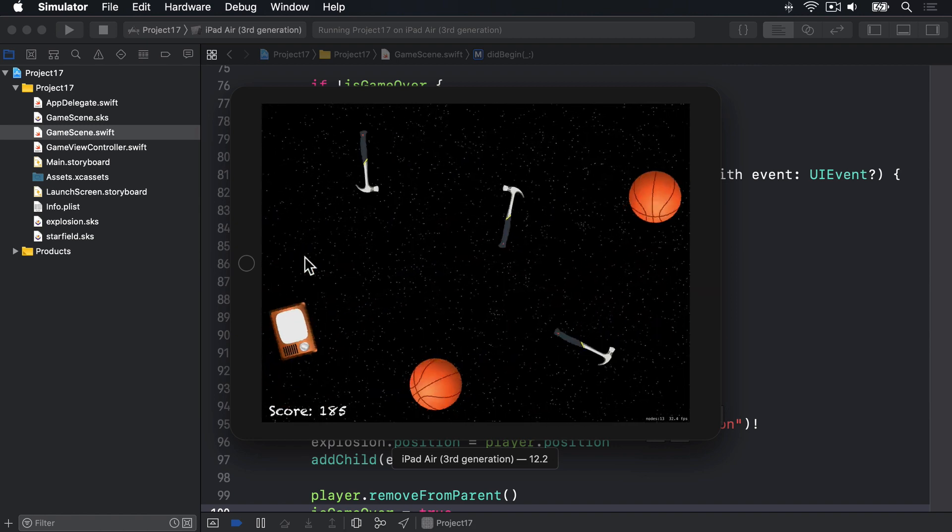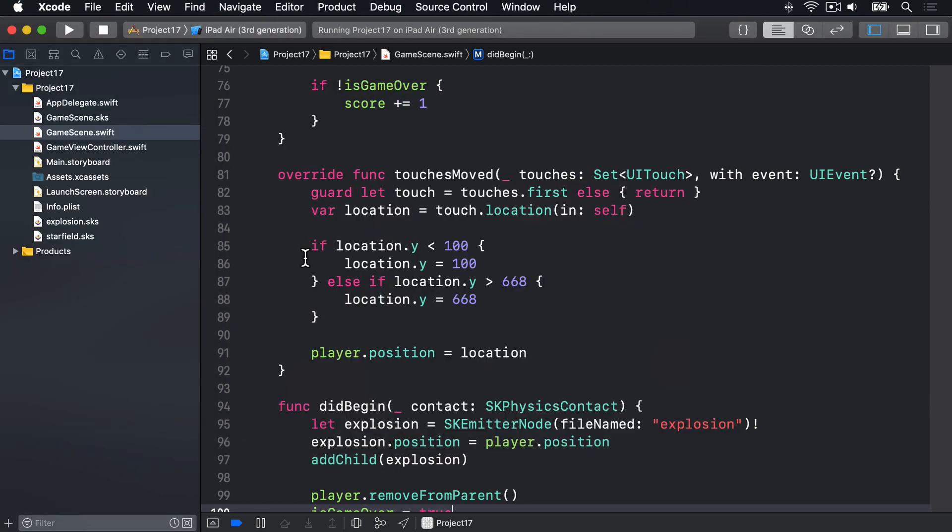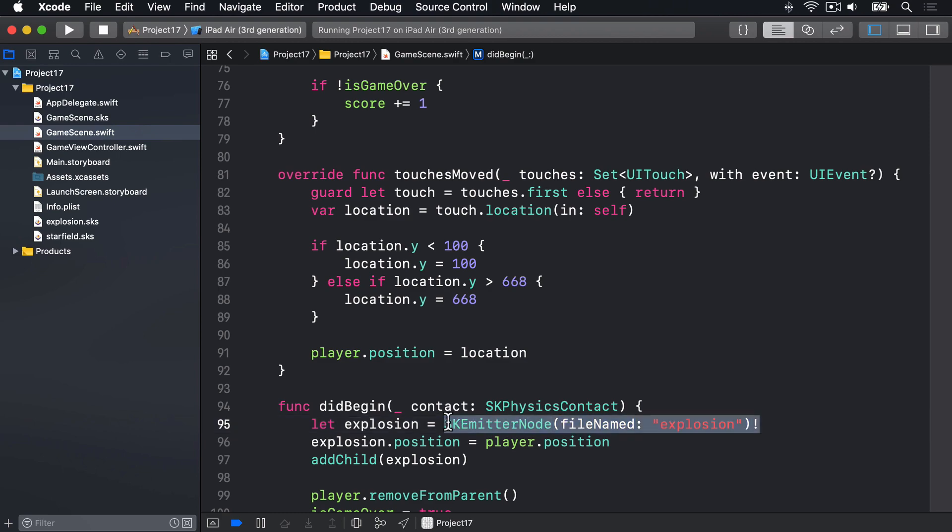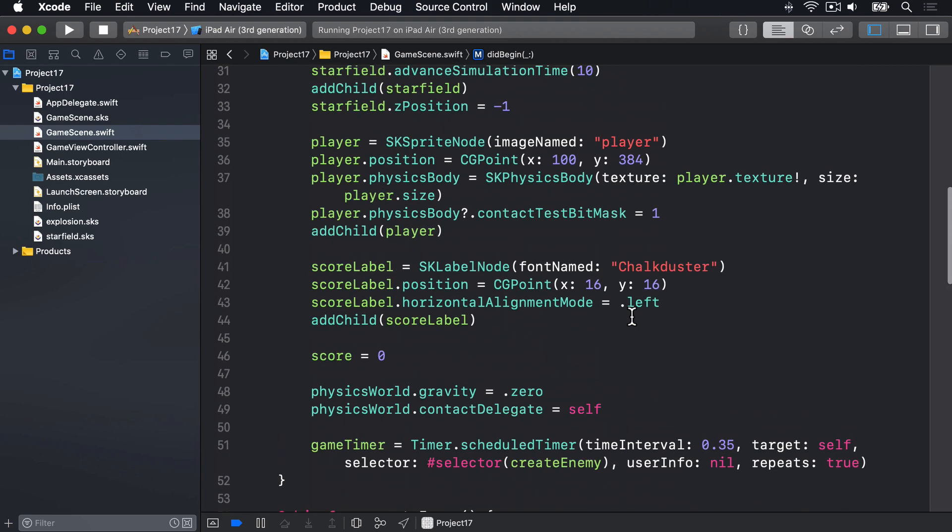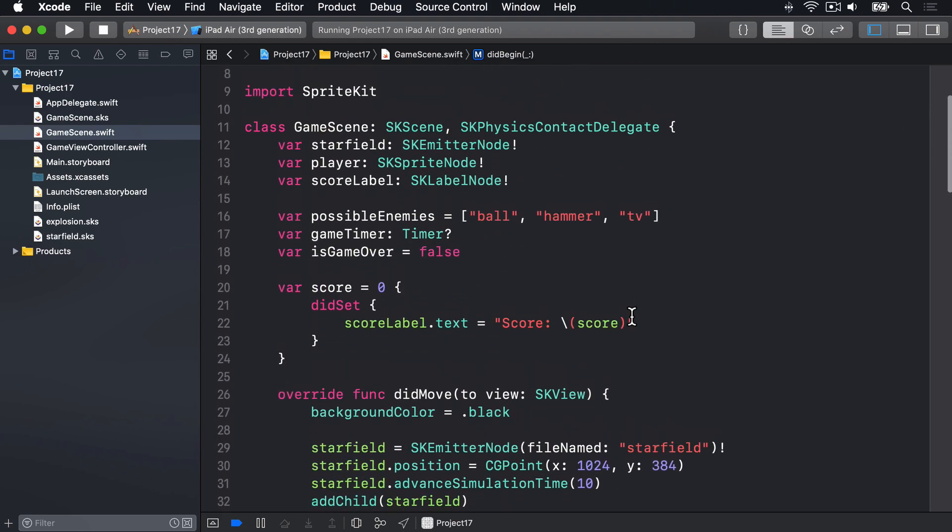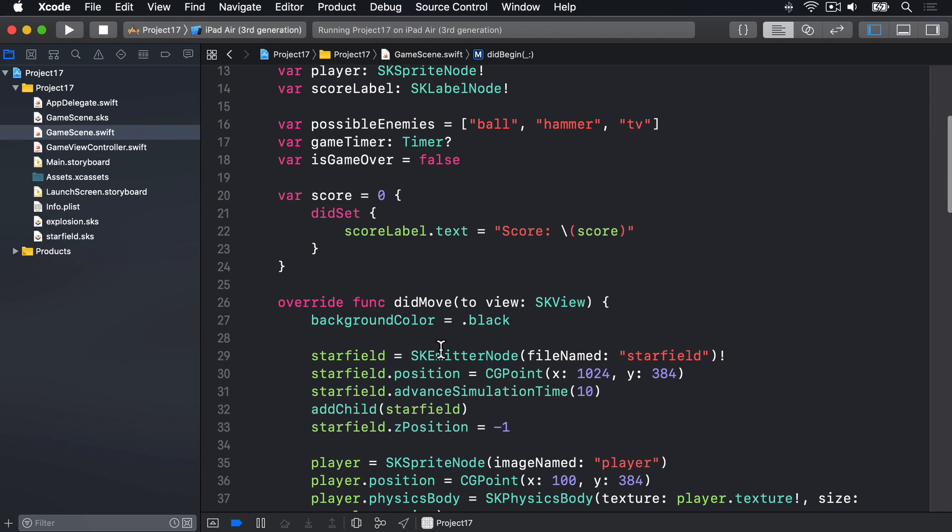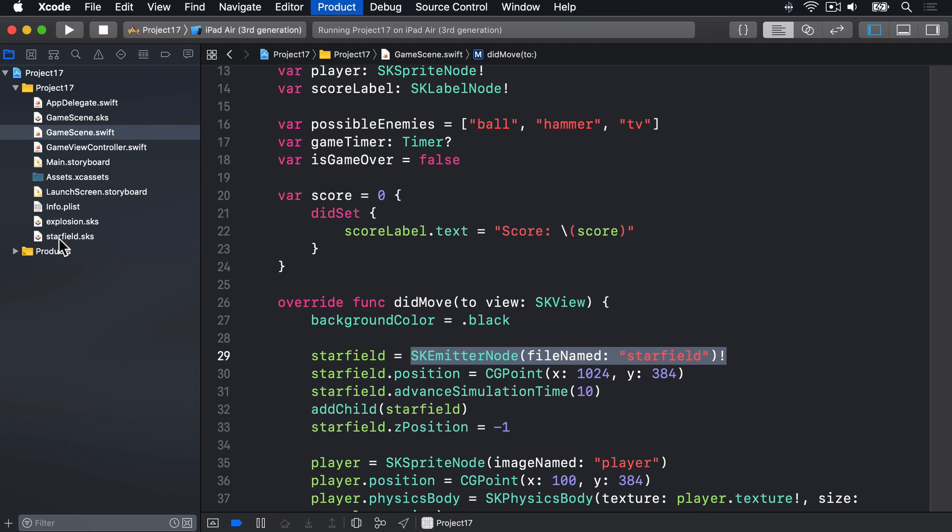Now for a finish, I want to mention just briefly this force unwrapping of SKEmitterNode here on line 95 and again up here on line 29. Now I can understand why some folks would say, why are you force unwrapping that? There's no need for that. It might crash if starfield.sks wasn't present, but that file is built into our bundle. It's right here along with explosion.sks. It's either there or it's not there. There's no place when it might not be there at runtime. If it isn't there for some reason, our game's hideously corrupt and shouldn't be run.